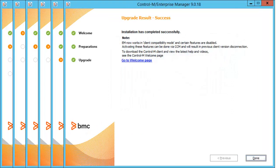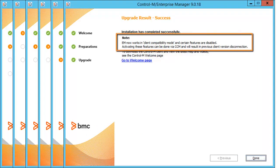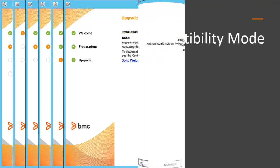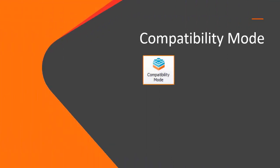After the upgrade finishes for the Control-M-EM server, as noted here, the Control-M-EM is in Compatibility Mode, which we'll talk about next.